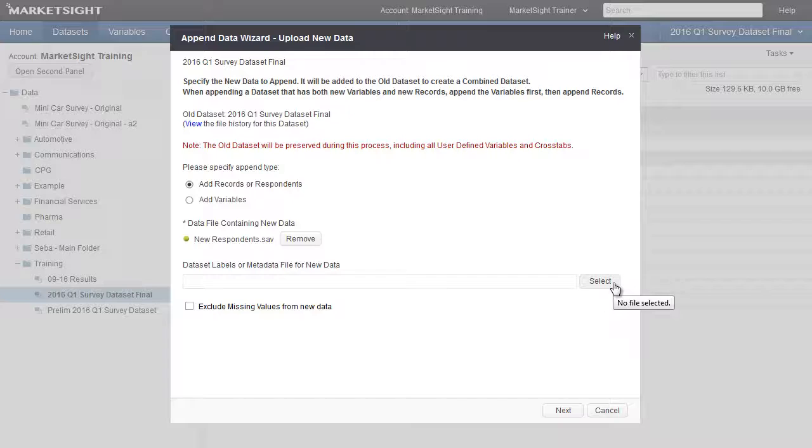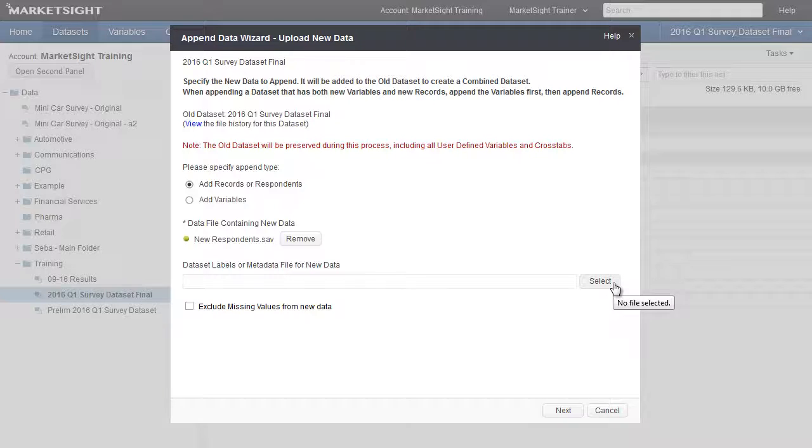The variables contained in the second wave of this study are the same as the variables contained in the Q1 dataset. Slight changes have been made to a few of the variable labels and the variable codes in the Q2 dataset, but this will not prevent us from successfully appending the data. During the process, the append wizard will help us align the two datasets so they are properly merged.